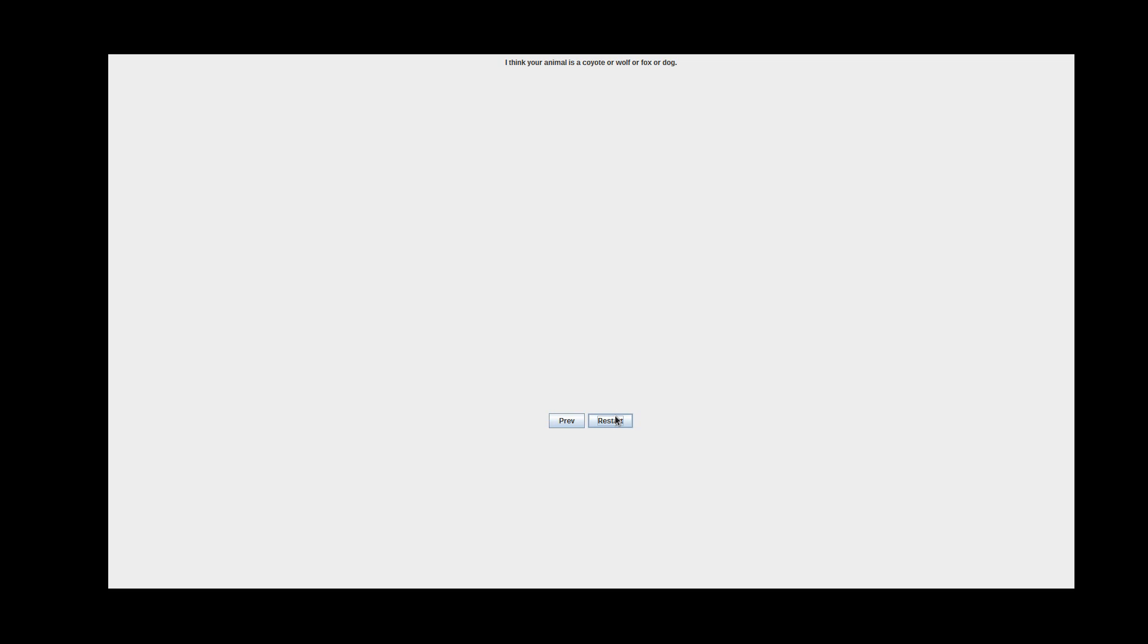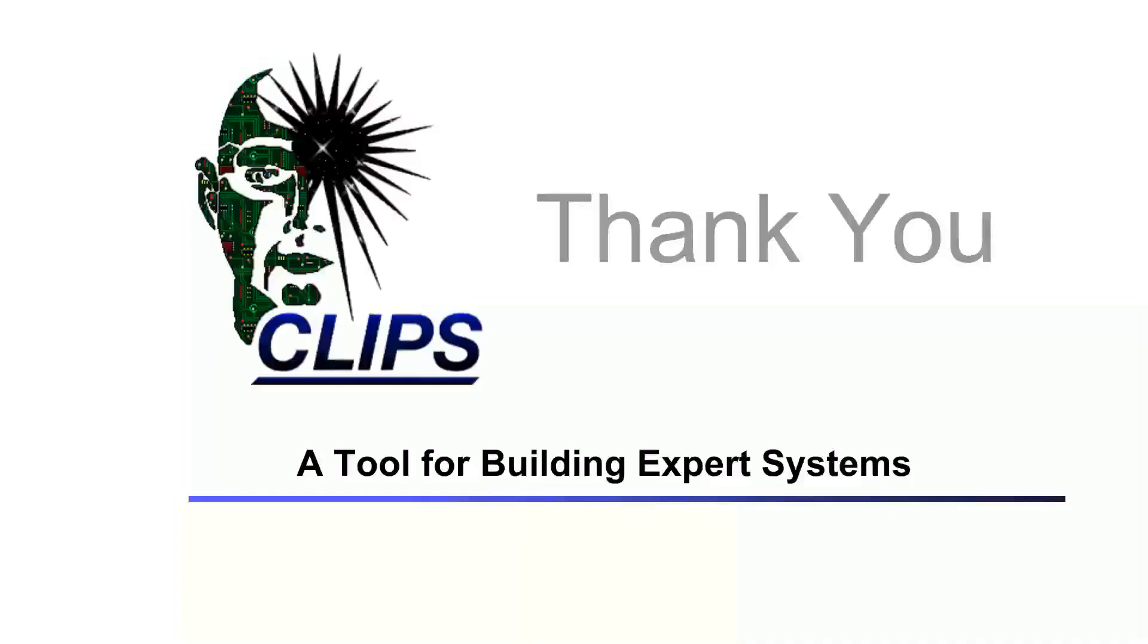So here guys, this is an example of an expert system. We will dive deeper about rule-based programming on the next episodes, starting from installing CLIPS, understanding its syntax, until we will be able to create a running program out of it. This is all. I hope you enjoyed this video. Thank you, and God bless to all.